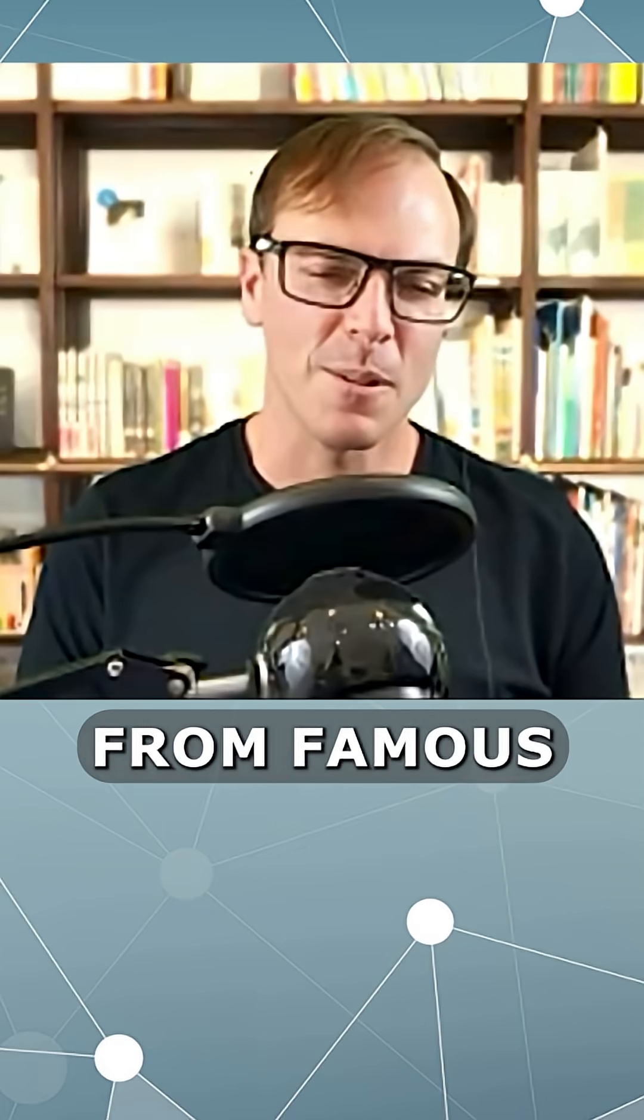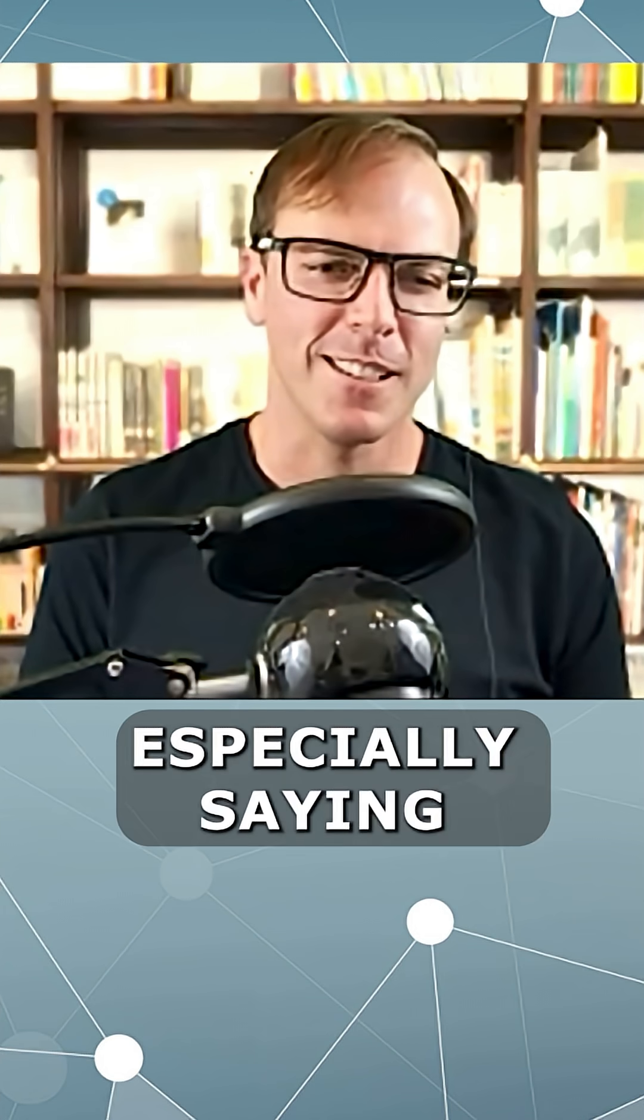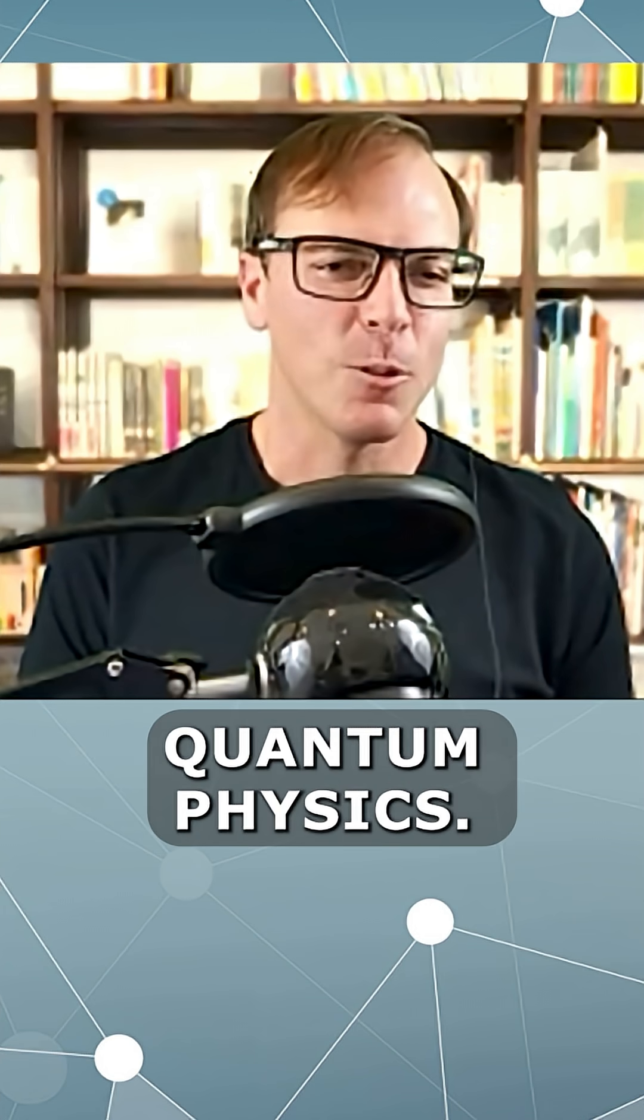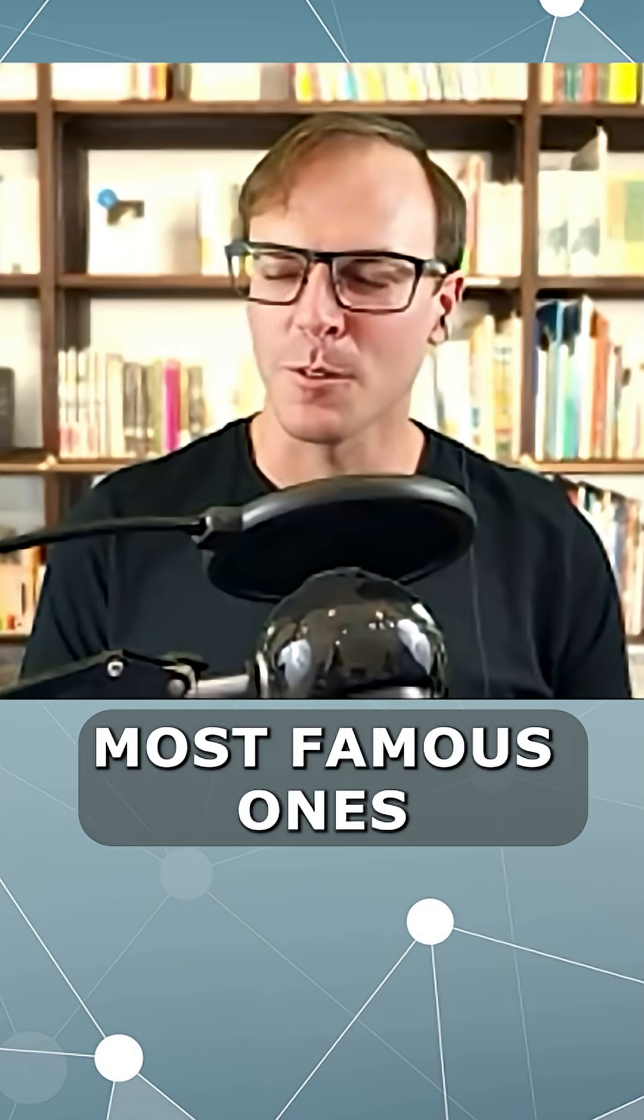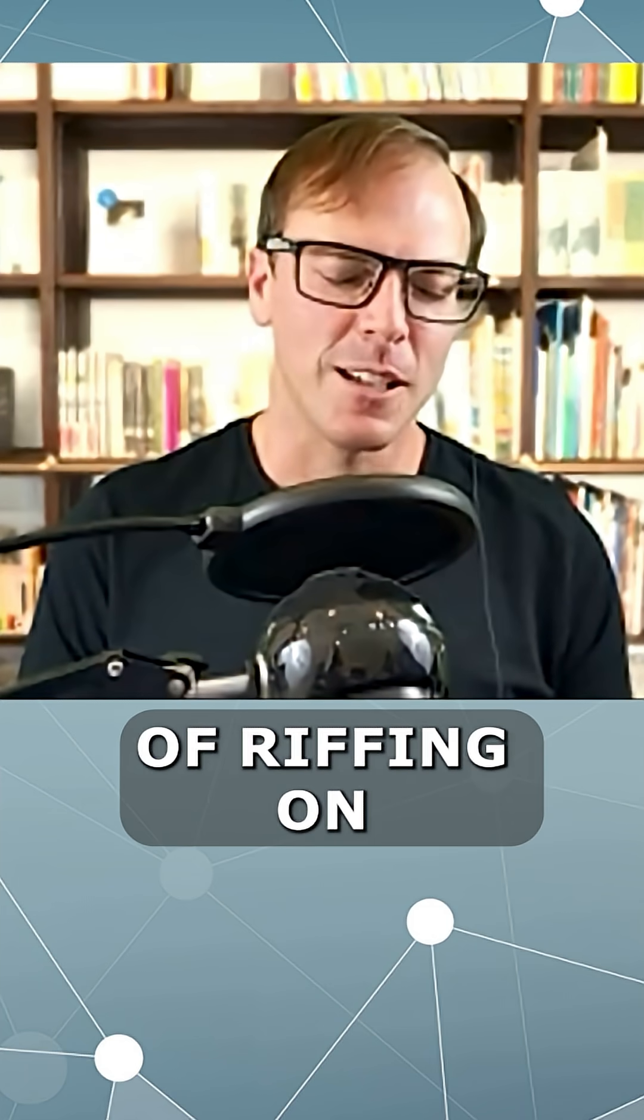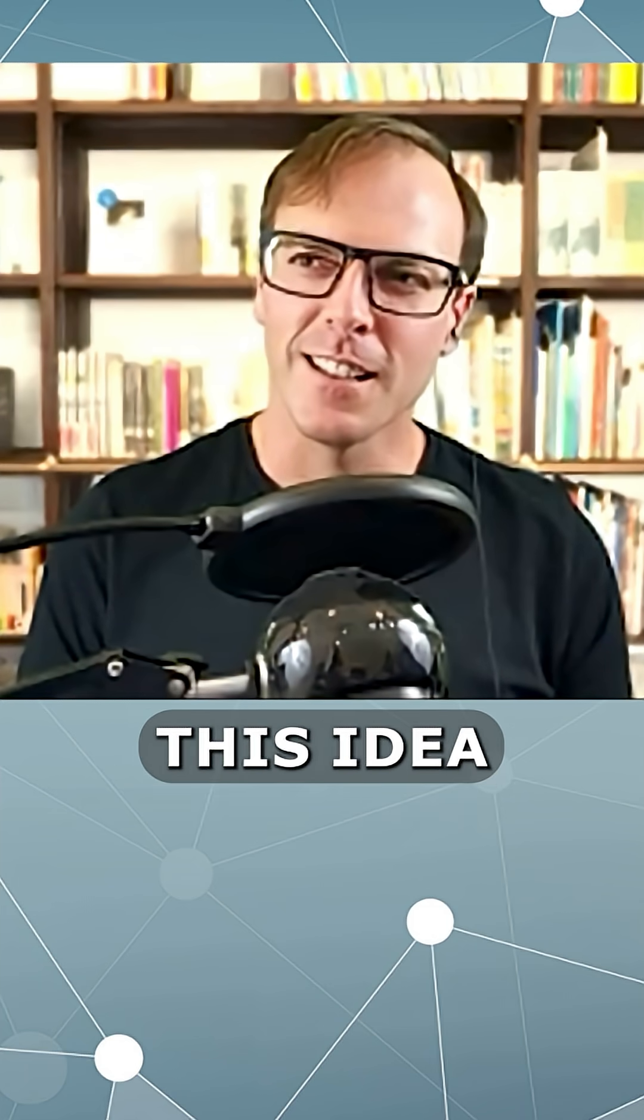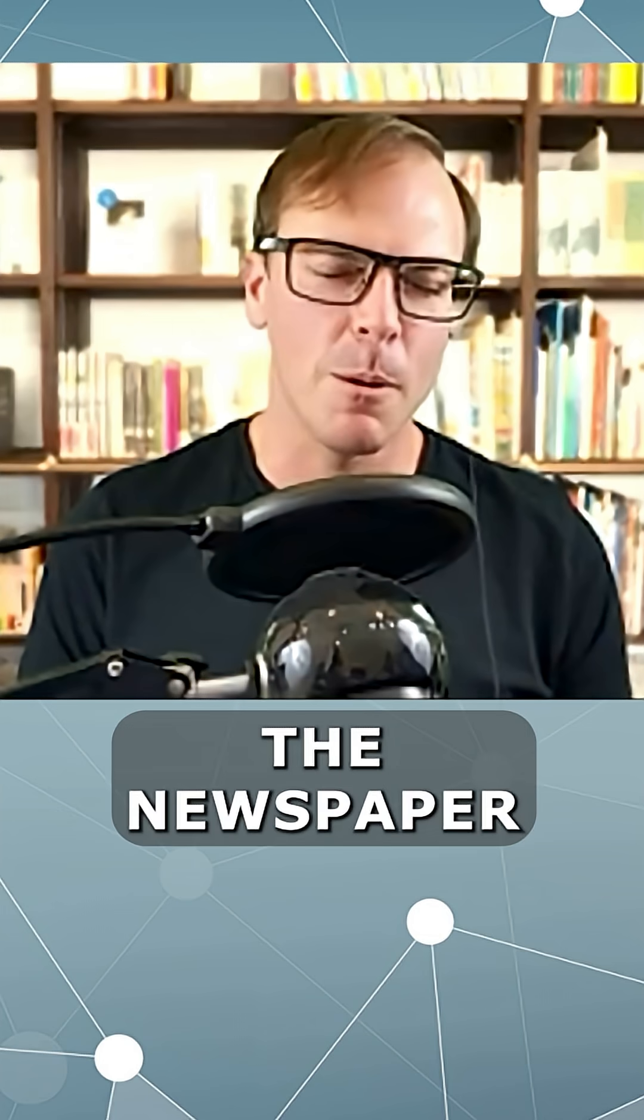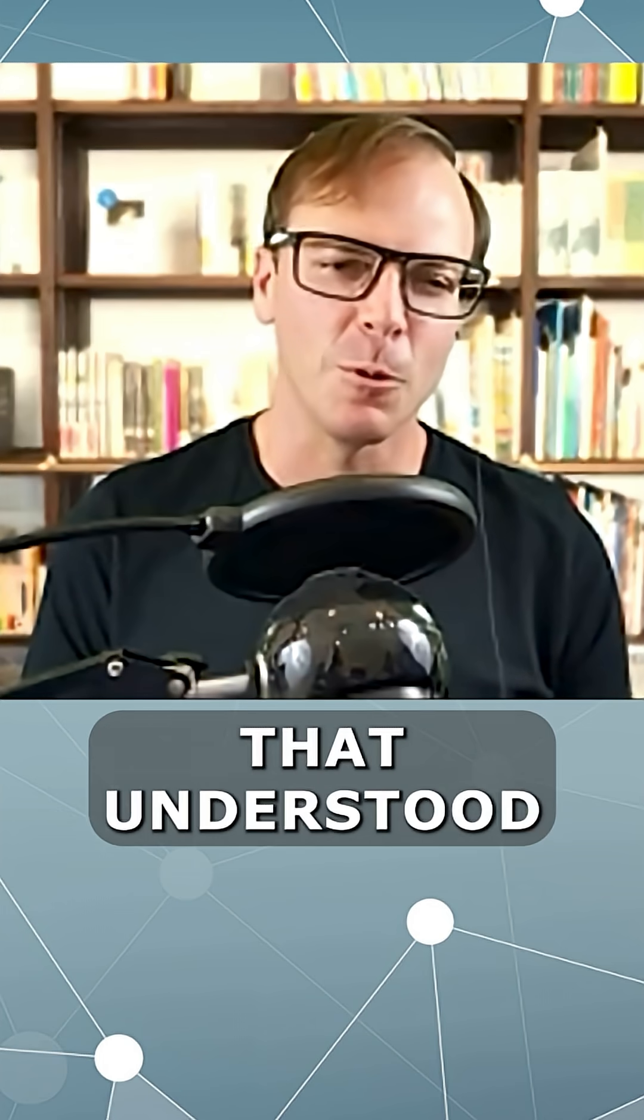So there's lots of quotes from famous physicists saying that we don't understand quantum physics. I think one of the most famous ones is from Feynman. He was kind of riffing on this idea that the newspaper said that there's only 13 people in the world that understood relativity.